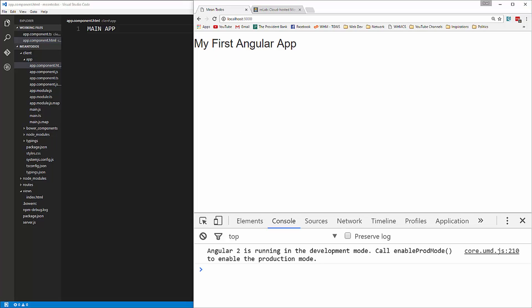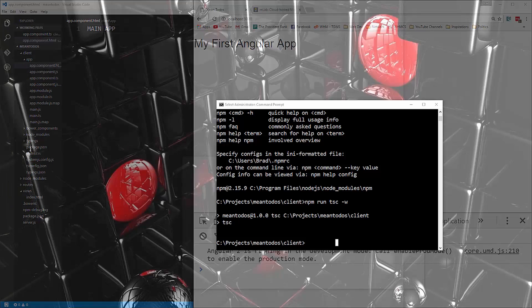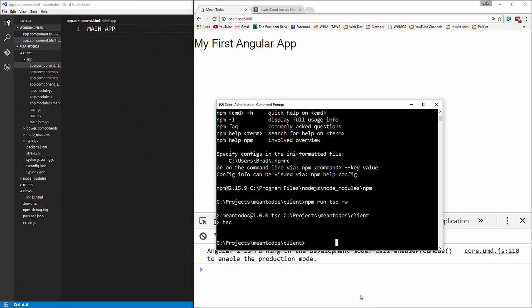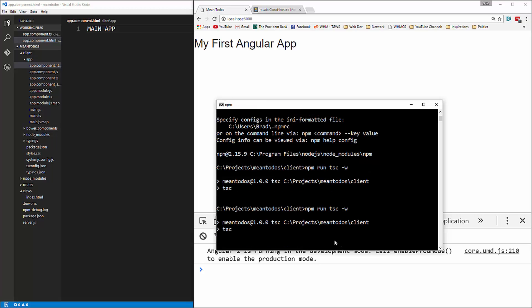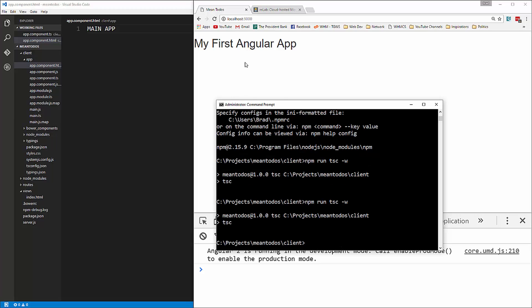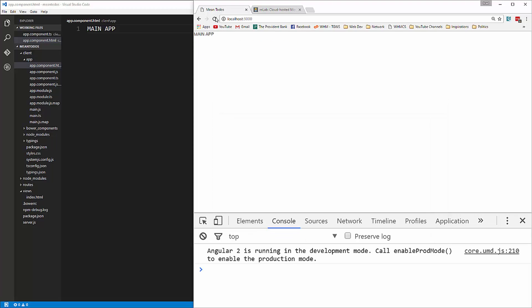Now we're going to have to compile the TypeScript again, so I'm going to open up the command line in the client and say npm run tscw. It should stay in watch mode, I'm not sure why it's not, but we'll just have to compile it as we go.